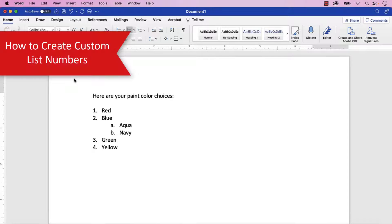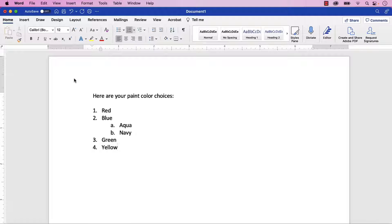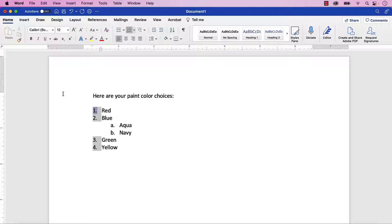To begin creating custom list numbers, select an existing number in the list level you want to customize. The entire level should then be selected.